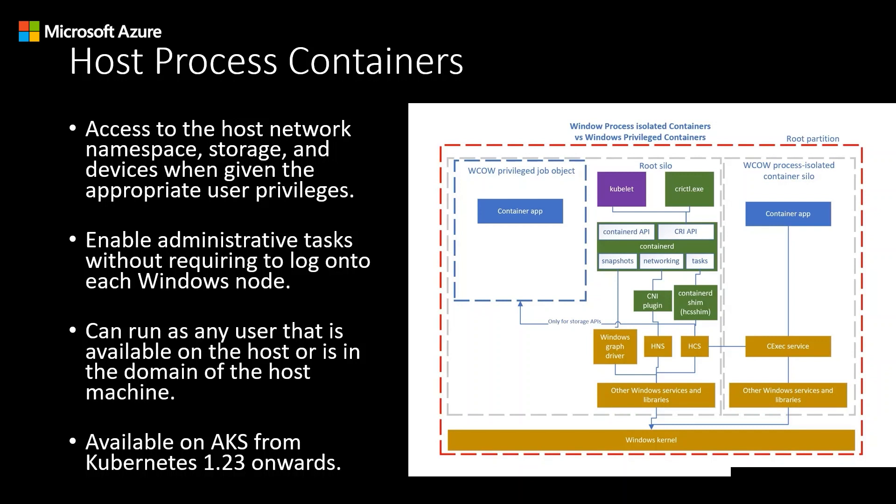But so what are Host Process Containers? In Kubernetes, Host Process Containers run within Host Process pods, and those directly run on the host, maintaining a behavior and access similar to that of a regular process. Windows Host Process Containers are implemented with Windows job objects, not to be confused with the Kubernetes job API. The job objects are components of the Windows operating system, which offer the ability to cohesively manage a group of processes and assign resource constraints to the group as a whole.